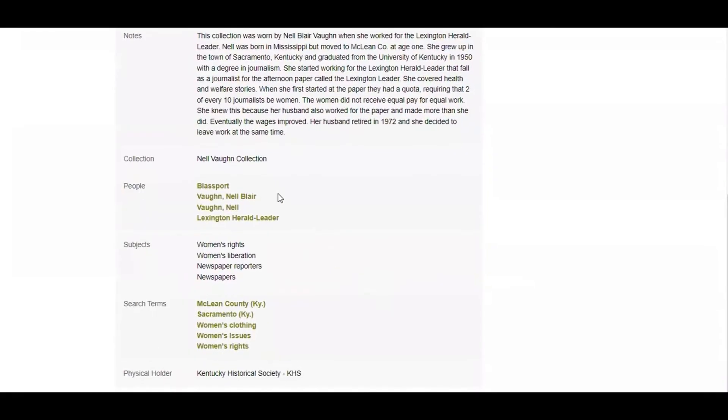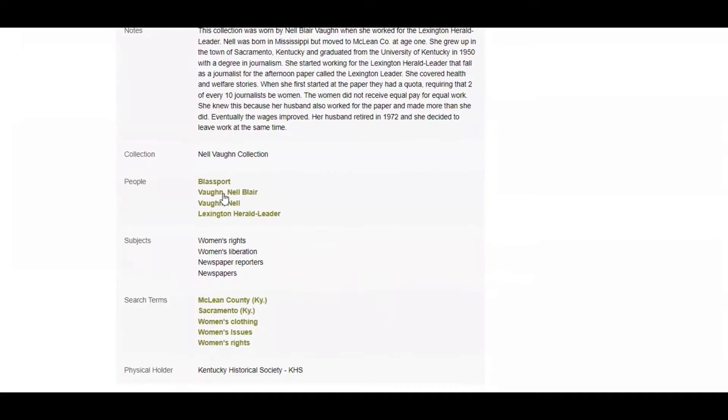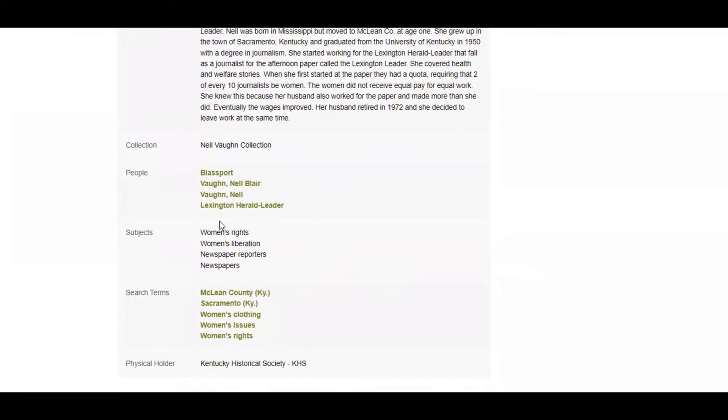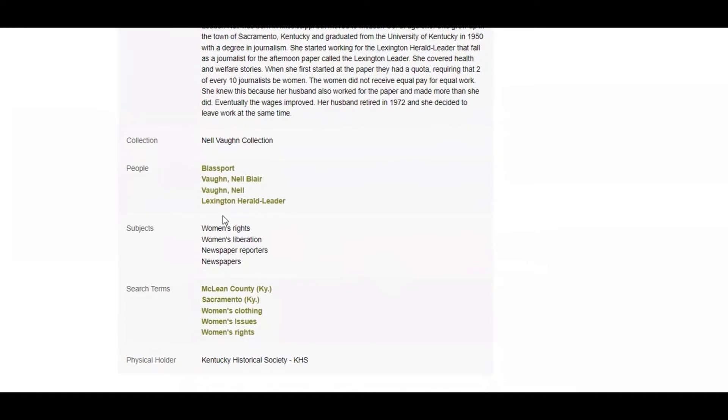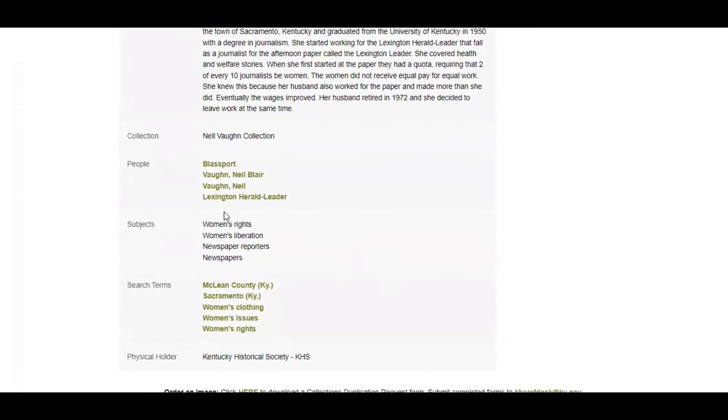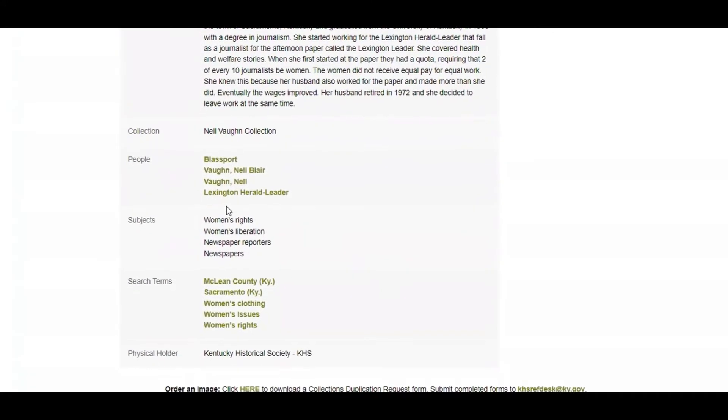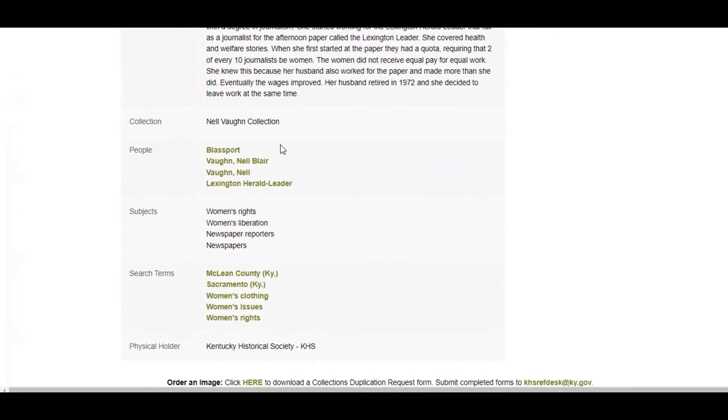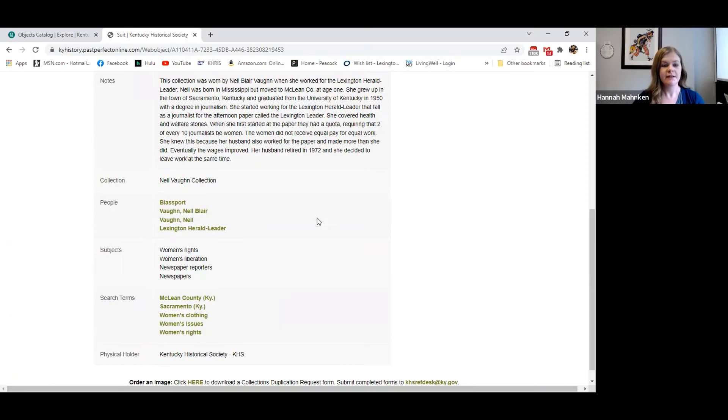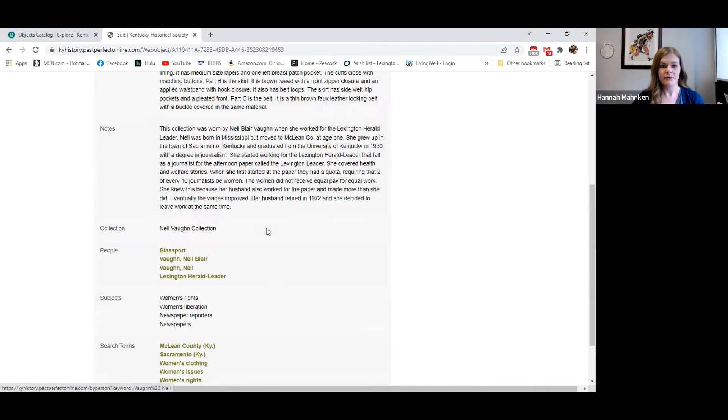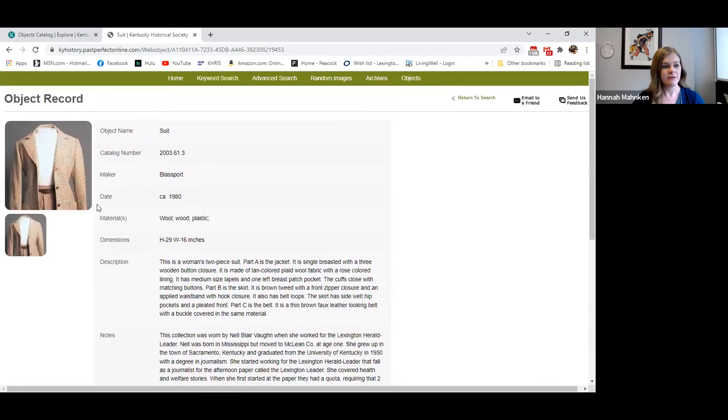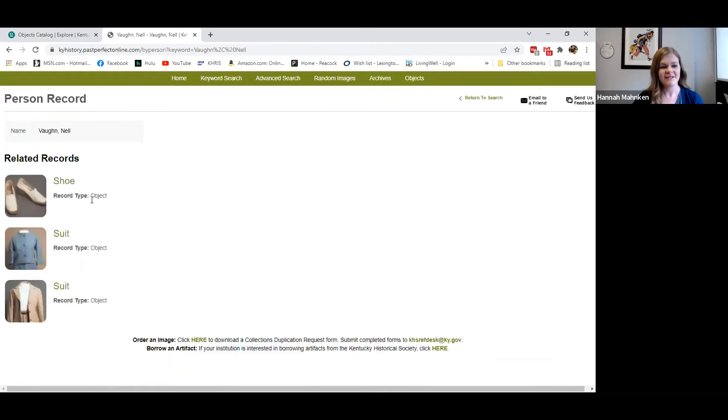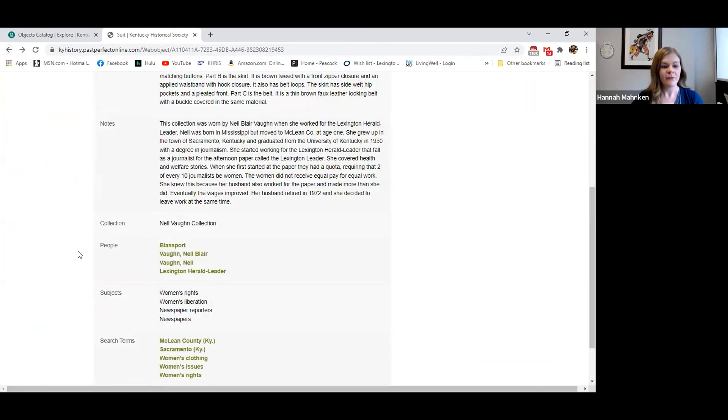Anytime you see green text here, that's actually a link that you can click on that will lead you to more results tied to whatever that link is. So for instance, if you would click on Nell's name, who is the person who owned this suit, it's going to take you to all the records we have associated with that person. So we see we have three things.